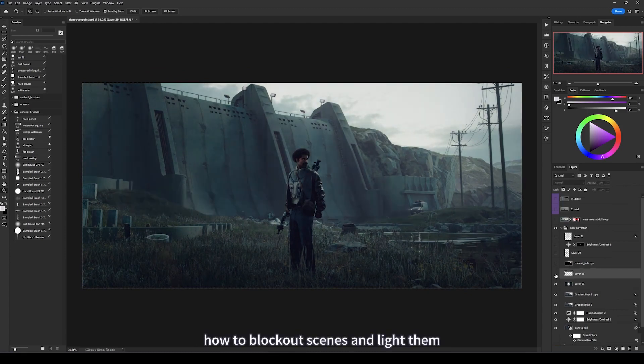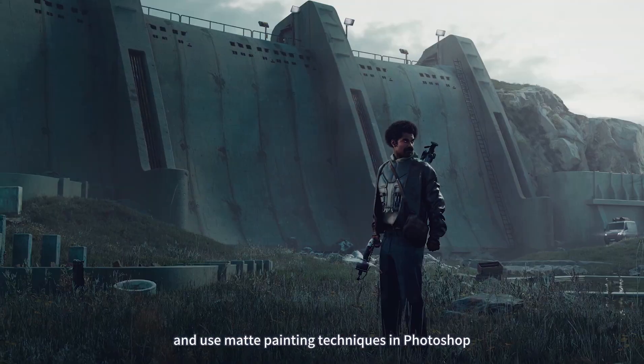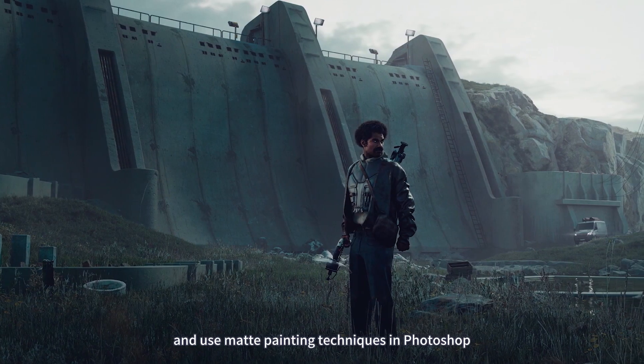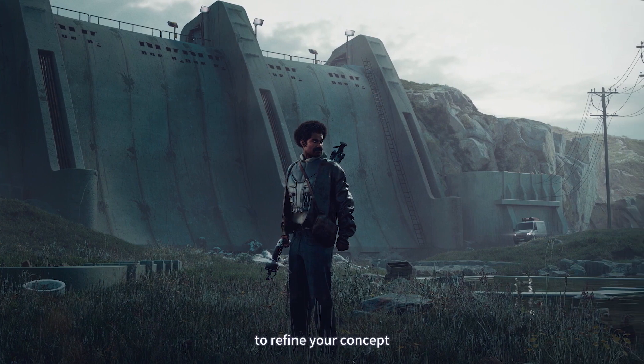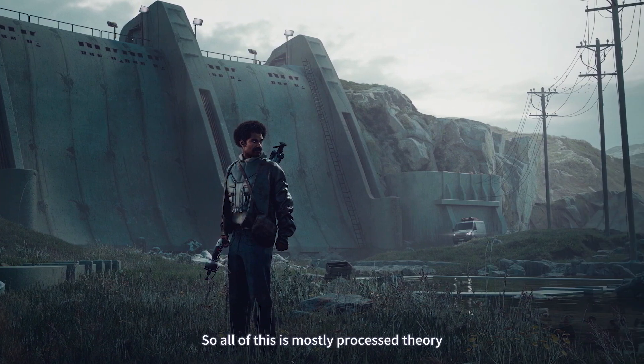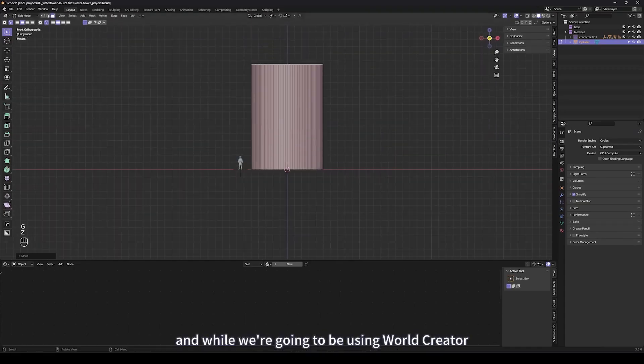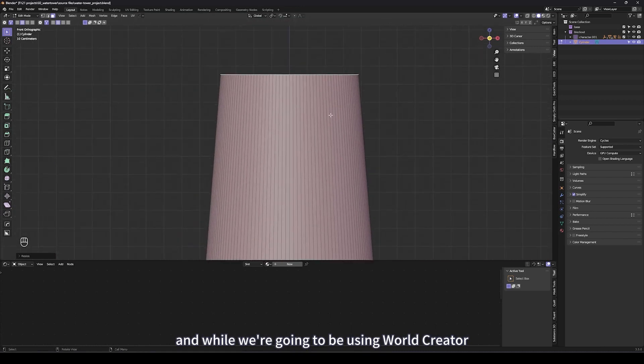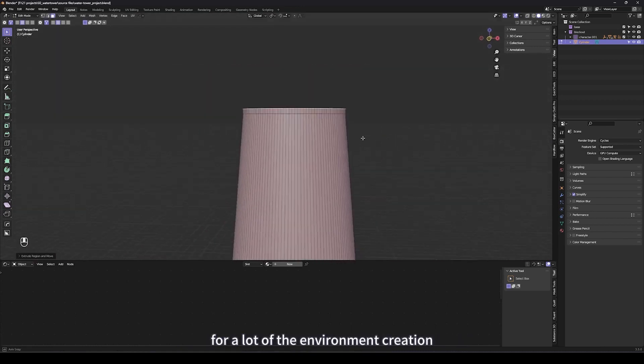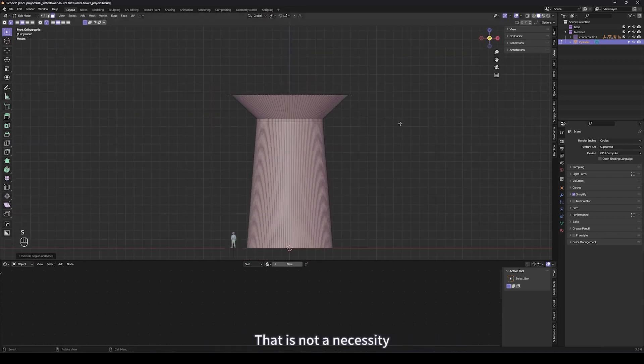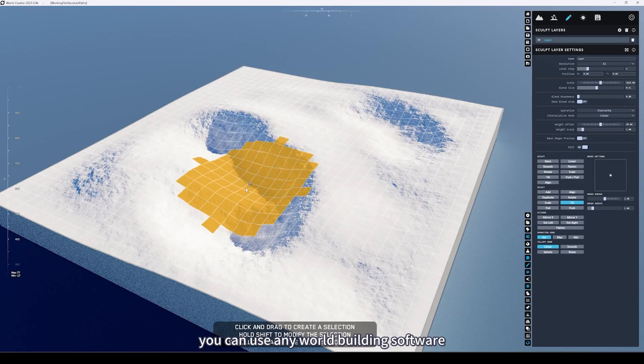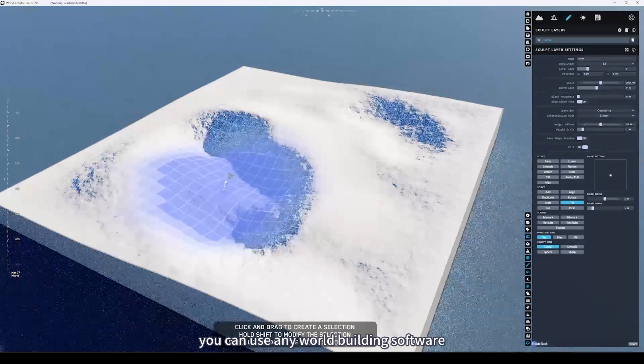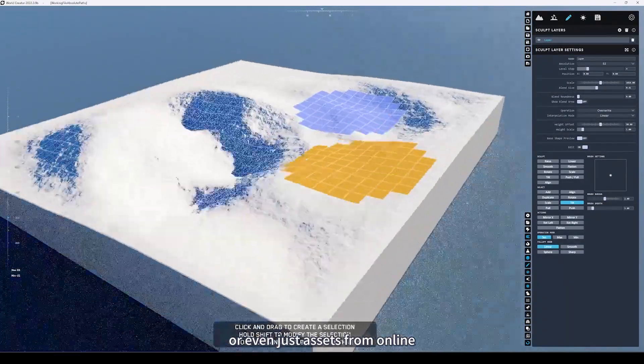You'll learn how to block out scenes and light them, and lastly how to render it out and use matte painting techniques in Photoshop to refine your concept. All of this is mostly process theory. While we're going to be using World Creator for a lot of the environment creation, that is not a necessity. You can use any world building software or even just assets from online.